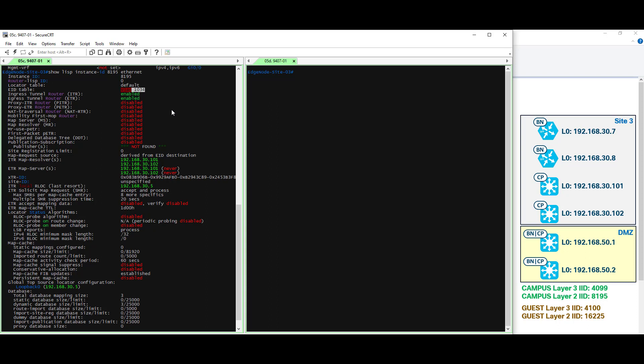Now let's look at our key elements here beginning with the ITR map resolver and ETR map server. Again that refers to the control plane nodes 192.168.30.101 and 30.102. Of course these are pointing to our site local control plane nodes. Exactly what we would expect.